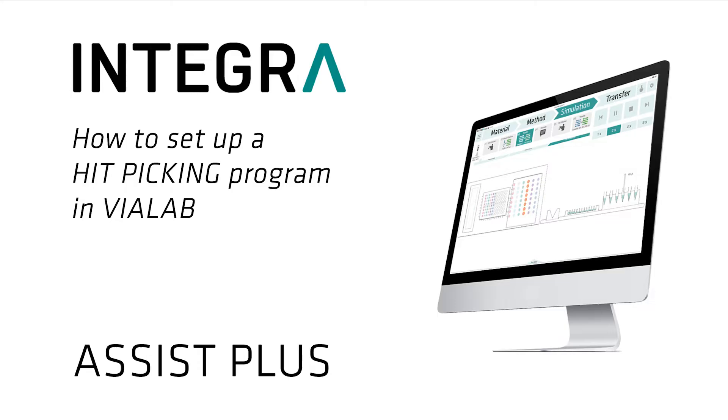In the following video we want to show you how easy it is to set up a hit picking program in Violab for the Assist Plus Pipetting Robot.